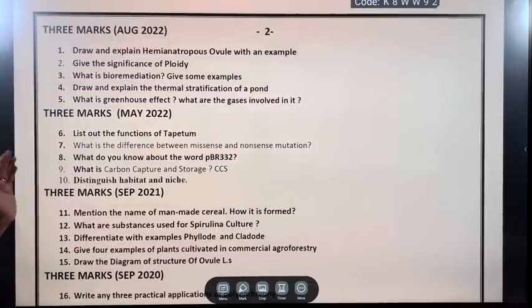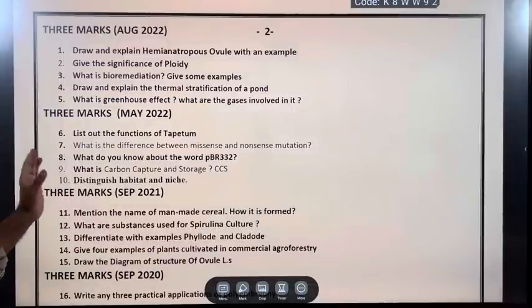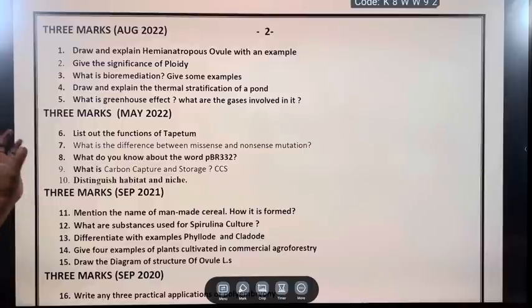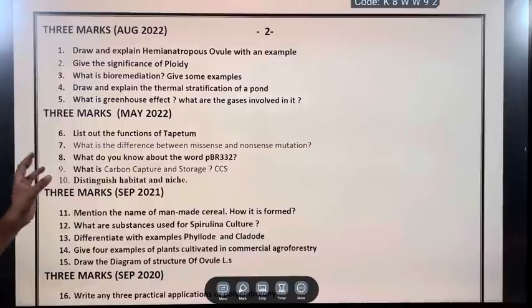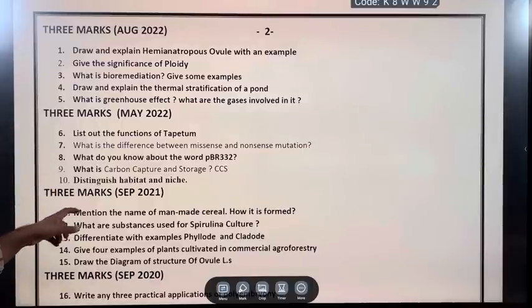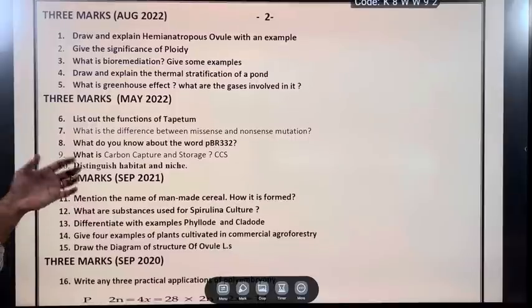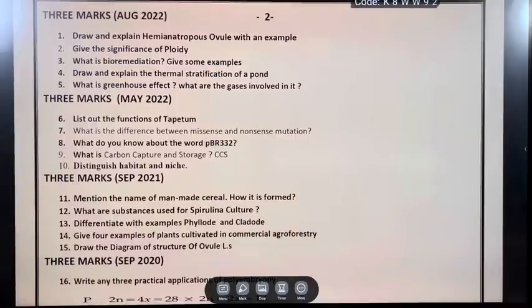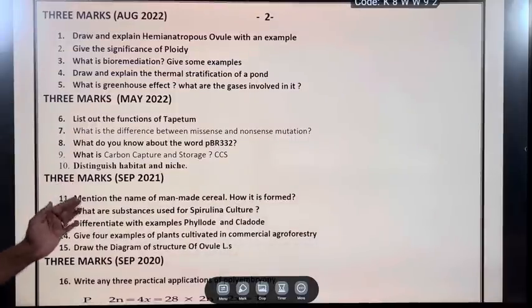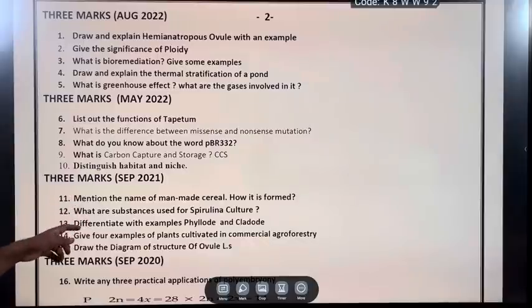August 2022, three marks: Draw and explain Hemianthropus ovule with an example. Give the significance of ploidy. What is bioremediation? Give some examples. Draw and explain the thermal stratification of a pond.